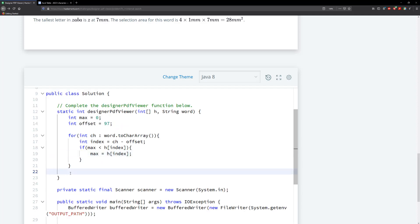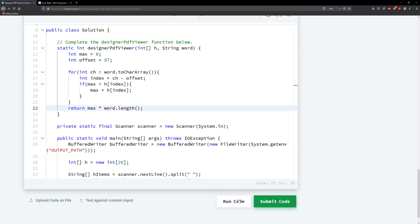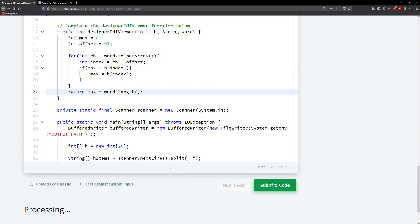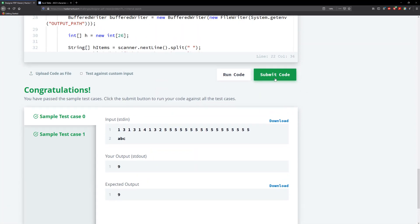Now all we need to do is return max, right, times the word dot length. All right. So this should be it for this problem. So we go through, we have a max variable, we have our offset, and then we calculate our index, so that we can use that to grab the right value within our height array. We keep track of the max, and once we're done going through, looking through every single character within our string, then we take the max value times the word length. All right. So let's go ahead and run this code. And that's correct. And let's submit.